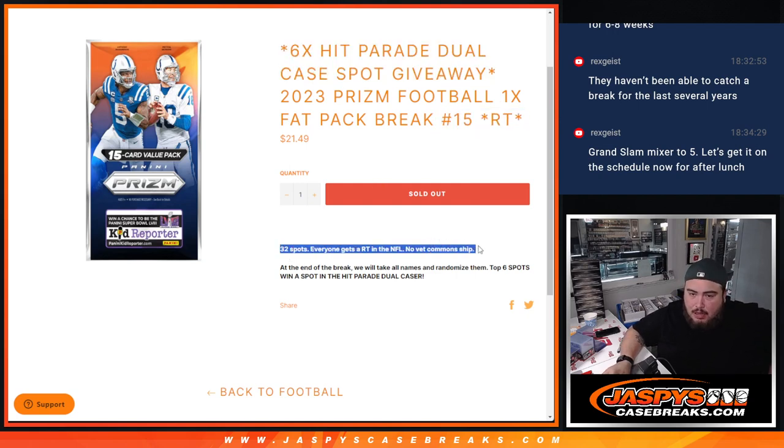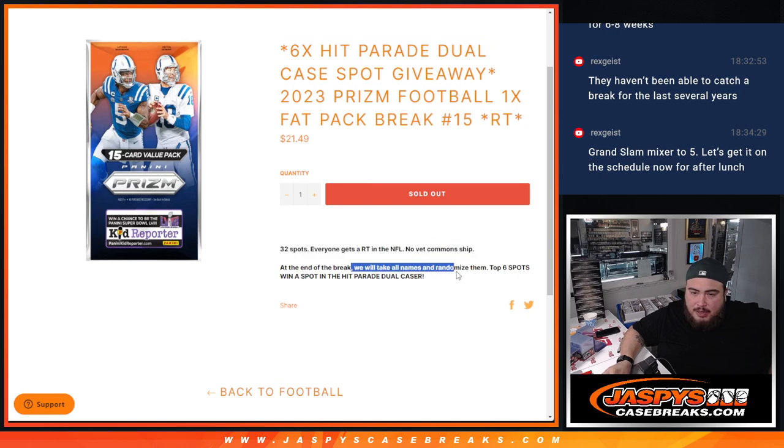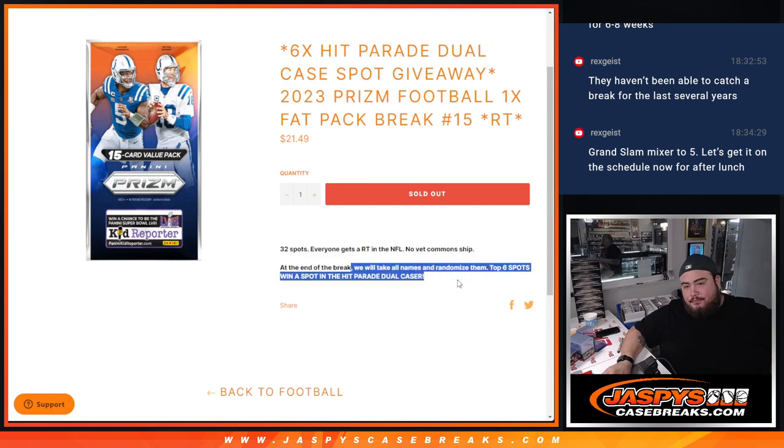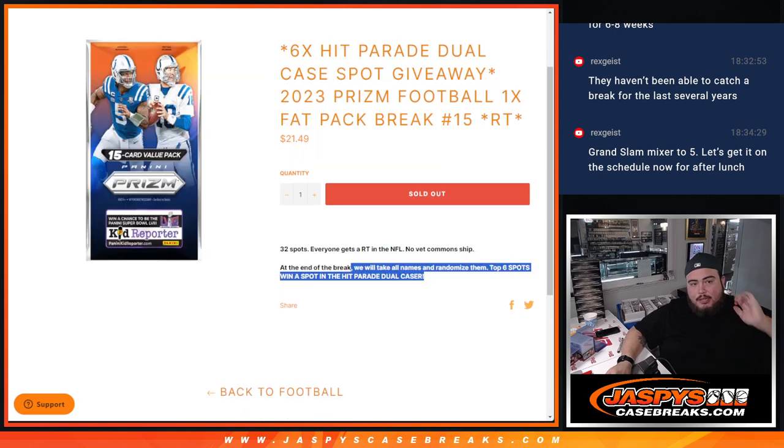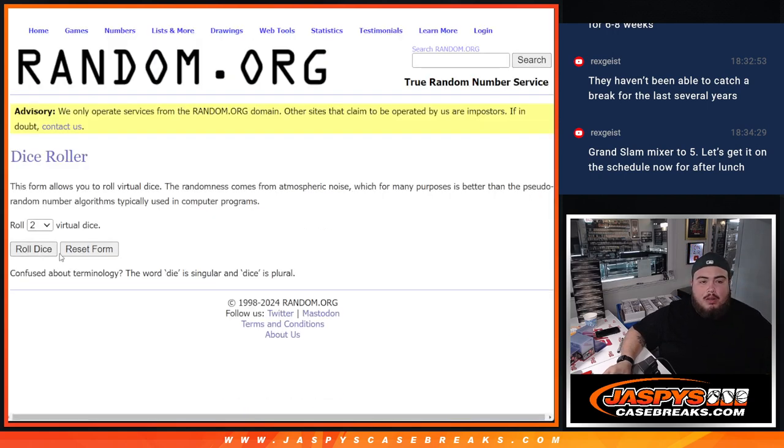And like I said, do the break first, then we'll randomize the customer names again in a separate dice roll at the end. Top six get into the Hit Parade case right here guys. So let's roll it.